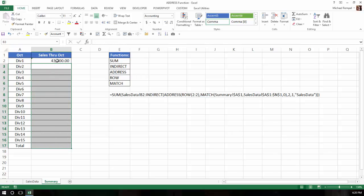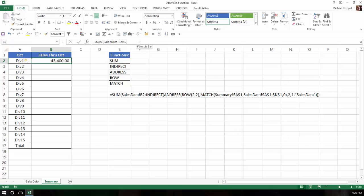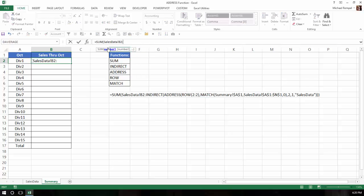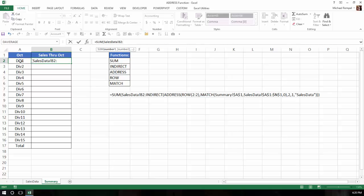So what we're going to do is I'm going to go ahead and delete all these formulas here, but I'm going to leave the first one because we're going to use the initial structure of this, and that is equal sum referencing the sales data worksheet and starting at cell B2 and then the colon because that is the first part of the formula that we want to end up with. But it's the second part of the definition of the range that we need to be dynamic based on whatever month is selected in cell A1.